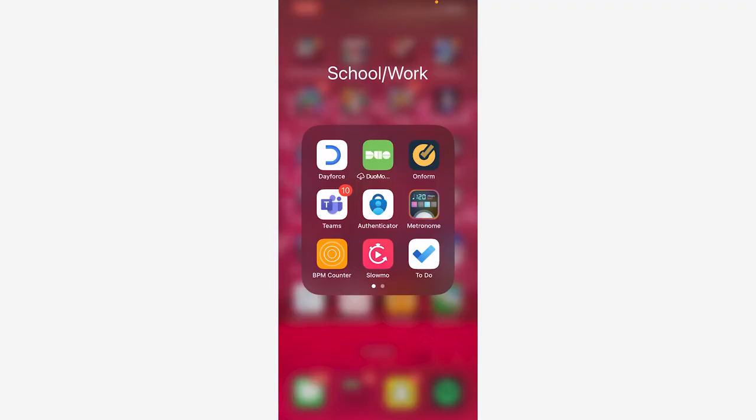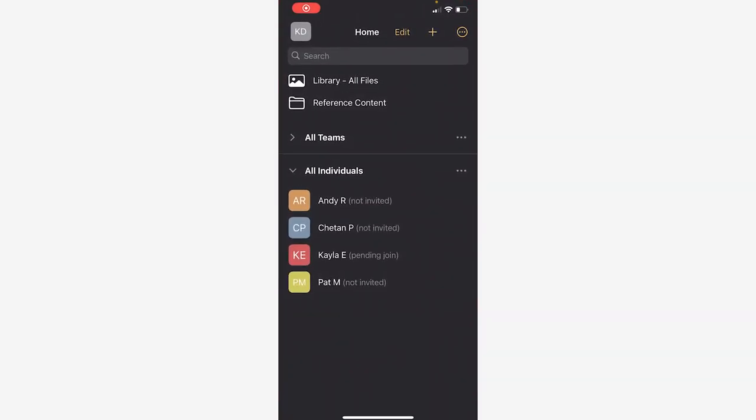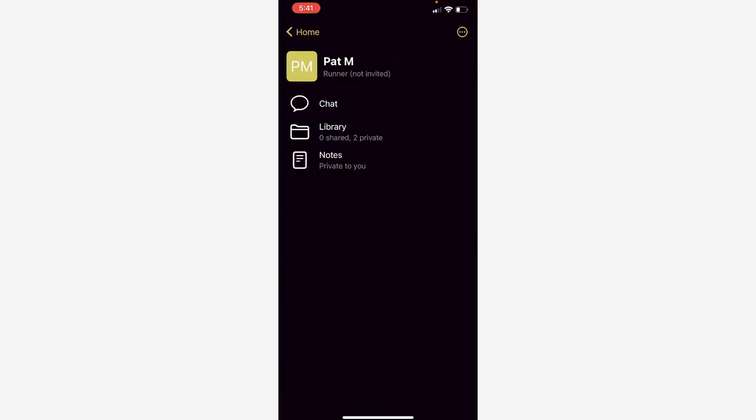The app I use is called OnForm. I also use Metronome, Beats Per Minute Counter, and Slow Mo. In OnForm, clicking on an athlete brings me to the home screen. With the free version, you can have up to 10 videos at a time, including exercises and the actual analysis. With his permission, I'm going to show you Pat.